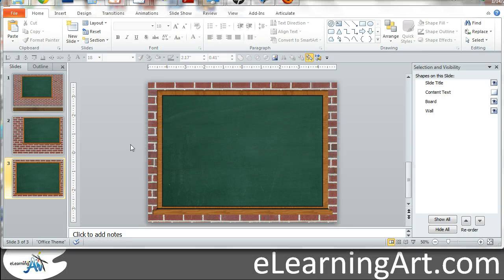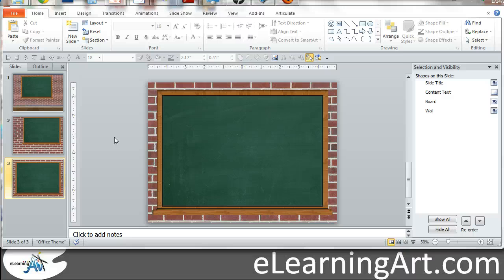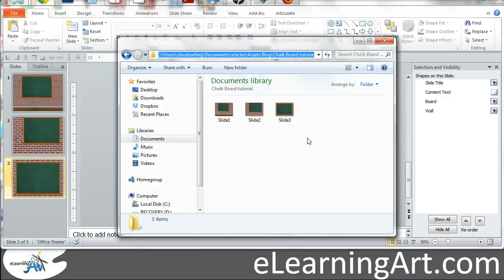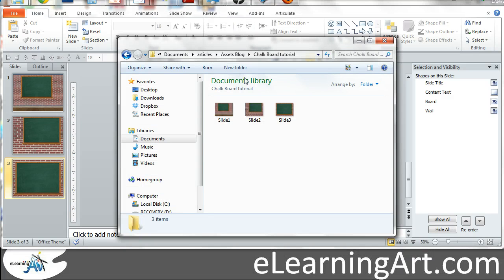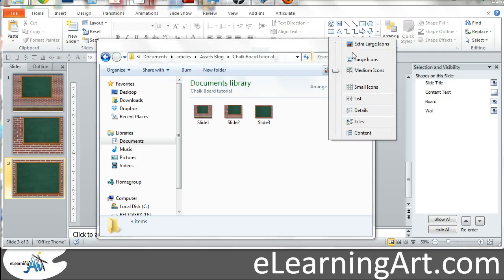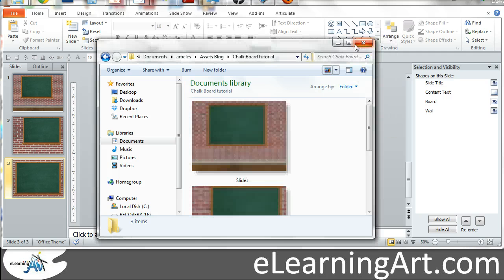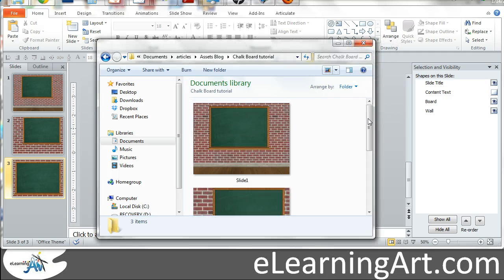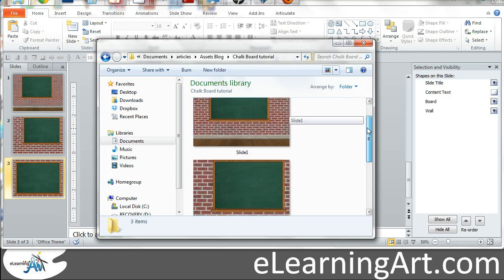So now, if I go back to that folder, here's the folder where it was saved to, and you'll see I have slide 1, slide 2, slide 3 is how it names it. I can view them in an extra large view